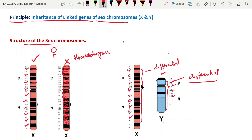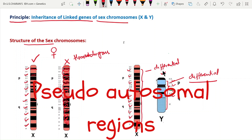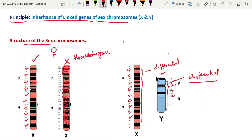The X chromosome's differential region contains genes found only on the X chromosome, not on the Y chromosome. These two regions are therefore called differential regions. However, some genes are located on both X and Y chromosomes at the same locus — these are called pseudo-autosomal regions.